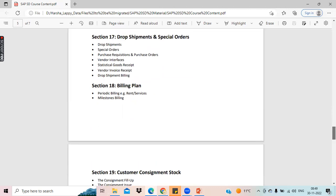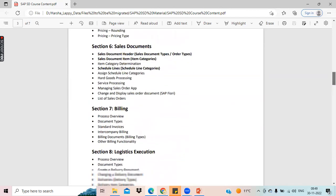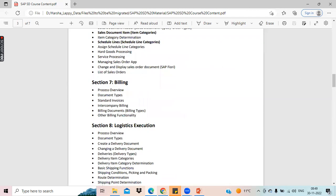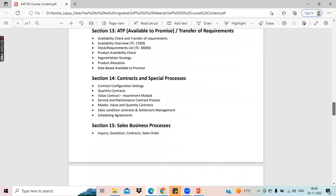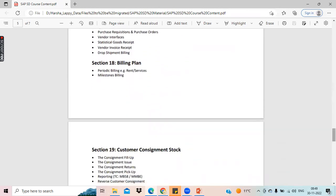Billing has been split into two sessions. Earlier we had one session for billing as an introduction; here we have another session for billing. It will cover two types of billing plans — for services we have periodic billing and milestone billing. The configurations are different for services and other business processes, and we'll see how to do that in the billing plan session.